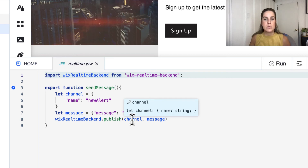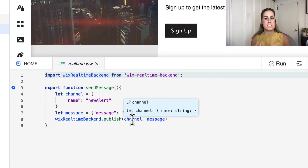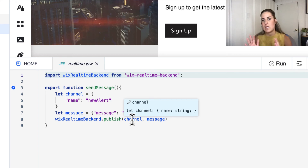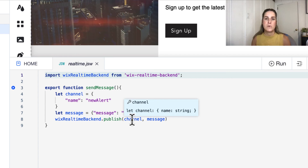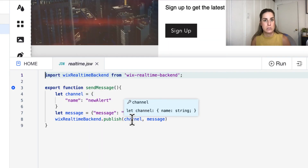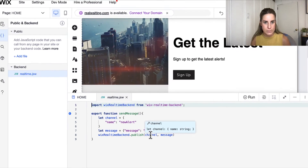This is where we can have multi-channels in our application — if someone has subscribed to news alerts, we only want to send this to the news channel; if someone has subscribed to notification alerts, we only send to the notifications channel. So if you have multiple subscriptions available on your application, you need to define which channel to send that alert over to.